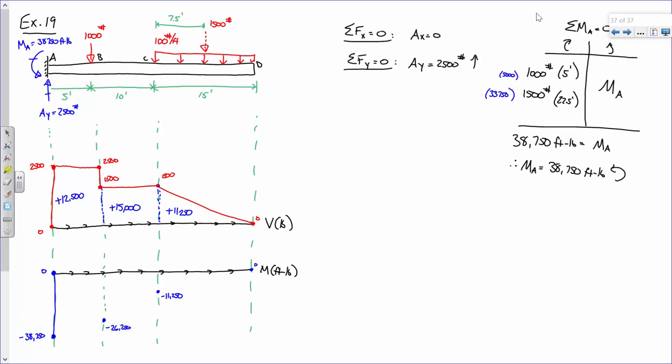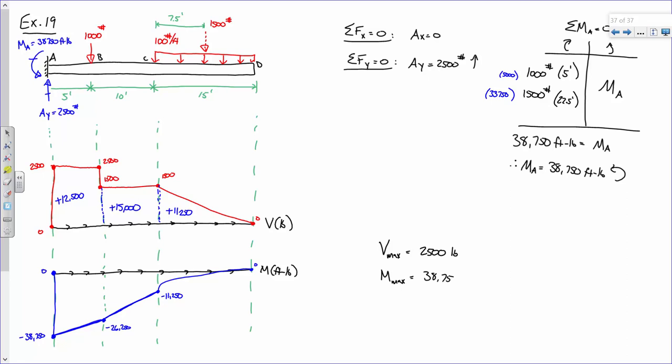As for the moment diagram, look at the shear magnitudes: they go from a lot to a little, so the slope goes from a lot to a little. The moment diagram will look like that. So you can say V max is 2,500 pounds, and M max is 38,750 foot-pounds.